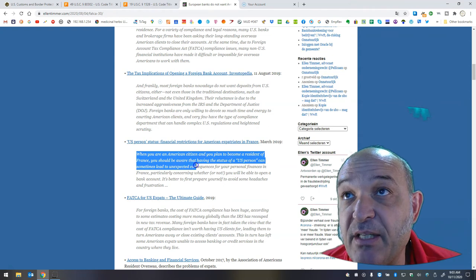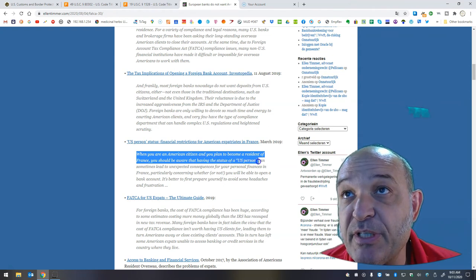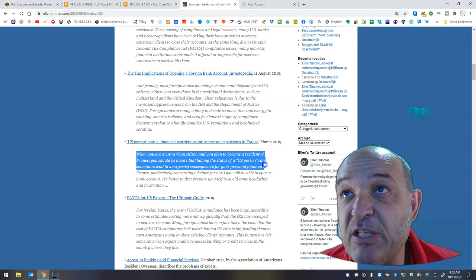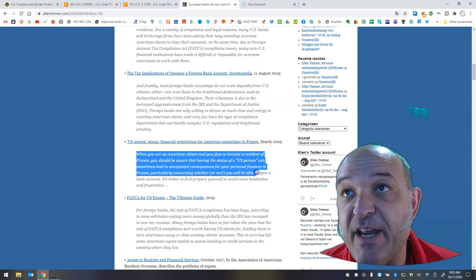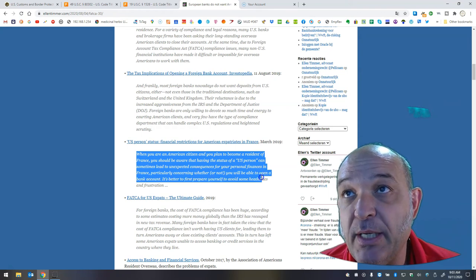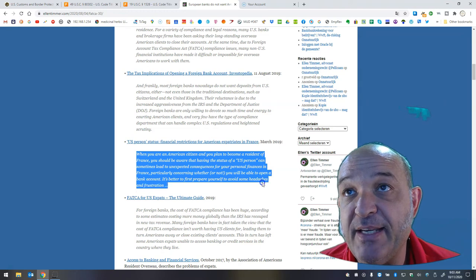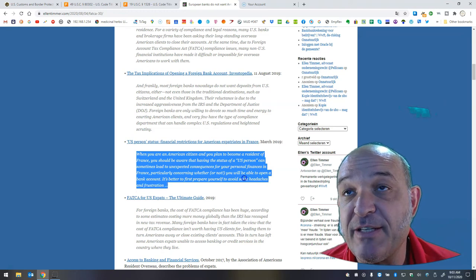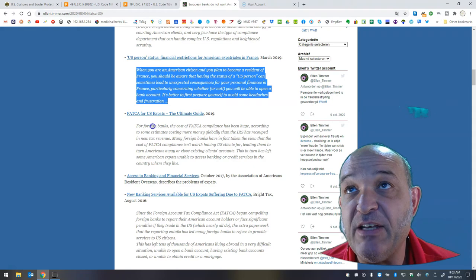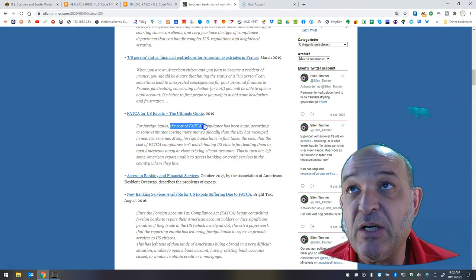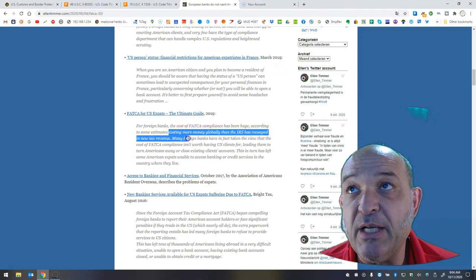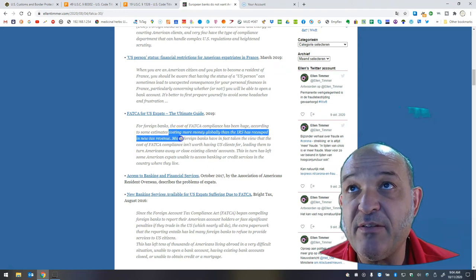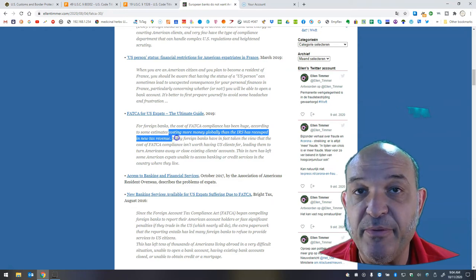financial restrictions for American expatriates in France, March 2019. When you are an American citizen and you plan to become a resident of France, you should be aware that having the status of a U.S. person can sometimes lead to unexpected consequences for your personal finances in France, particularly concerning whether or not you will be able to open a bank account. It's better first to prepare yourself to avoid some headaches and frustration. FATCA for U.S. expats, the ultimate guide, 2019. For foreign banks, the cost of FATCA compliance has been huge,